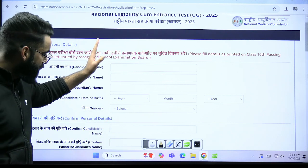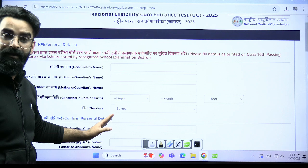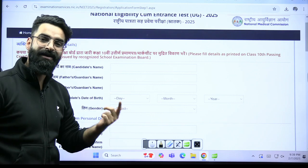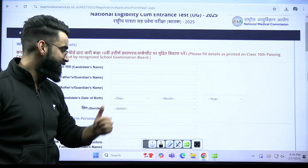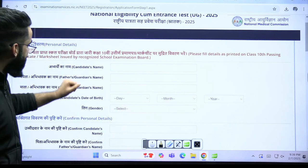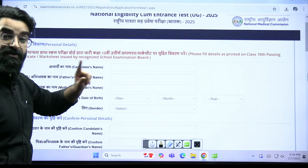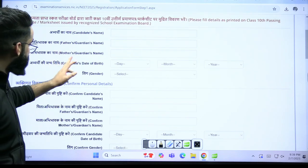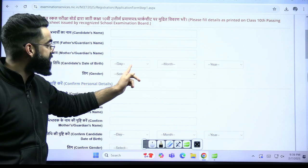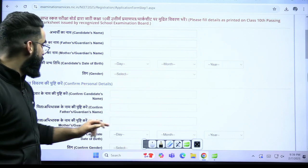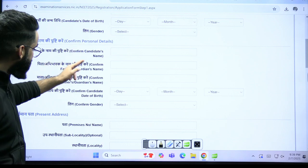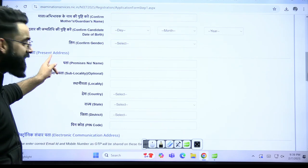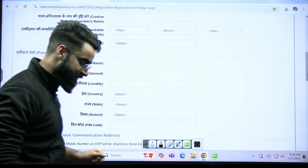There should be no spelling mistake. Whatever spelling is on your class 10th mark sheet, the same spellings you have to use here. The first thing you can see: candidate's name as per your class 10th mark sheet, then father's or guardian's name as per your mark sheet, mother's name, candidate's date of birth, and gender. After that, confirm all these details again. Then comes your present address.